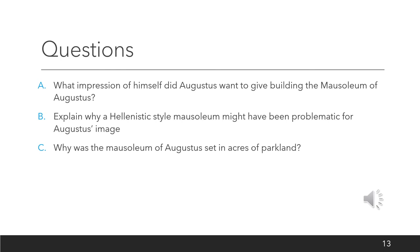Here are some questions for you to answer. Don't just use the audio within this PowerPoint — you'll also find very detailed information on pages 186 and 187 of your textbook, and you can use the video as well. You can also do a little bit of research on the internet if you want. Question A: what impression of himself did Augustus want to give by building the Mausoleum of Augustus? Question B: explain why a Hellenistic style mausoleum might have been problematic for Augustus's image. And Question C: why was the Mausoleum of Augustus set in acres of parkland?